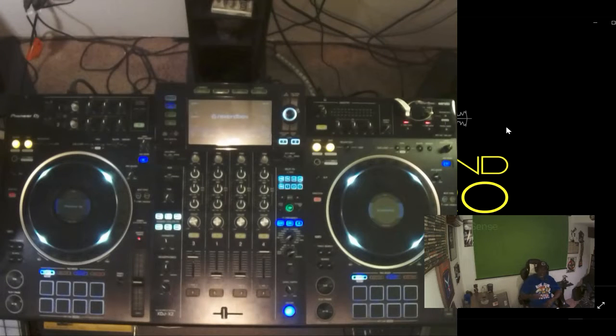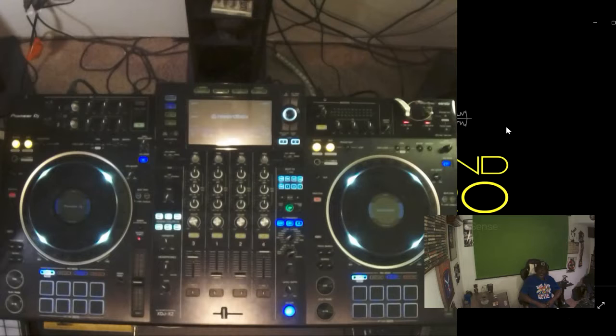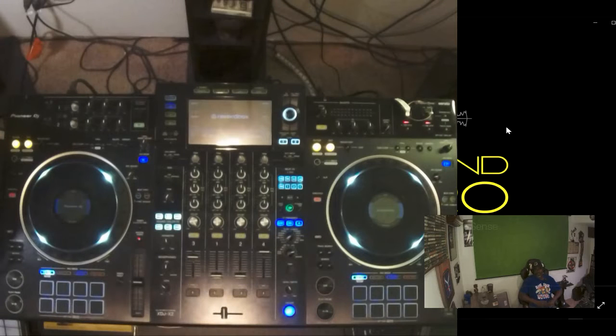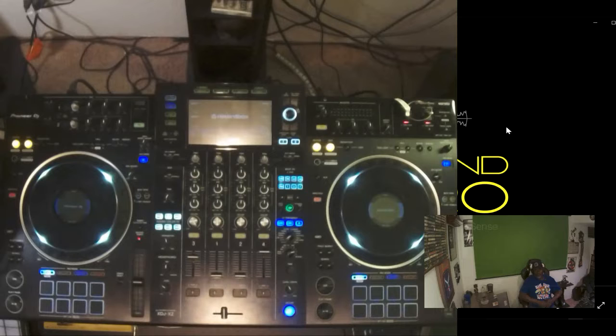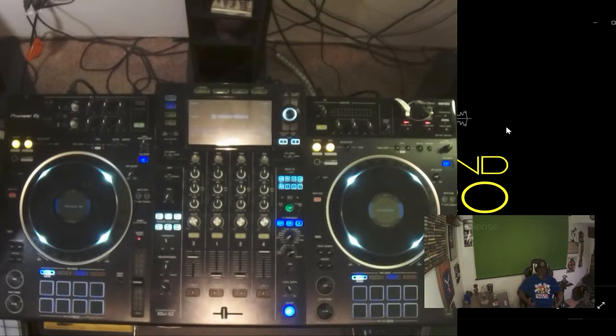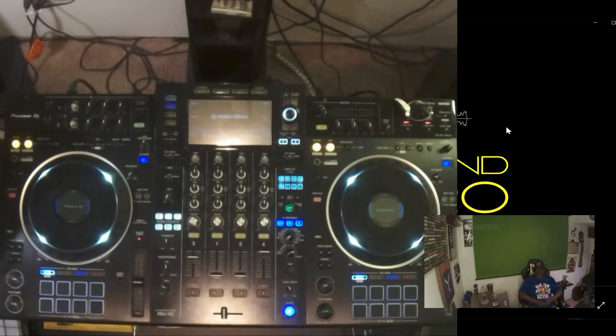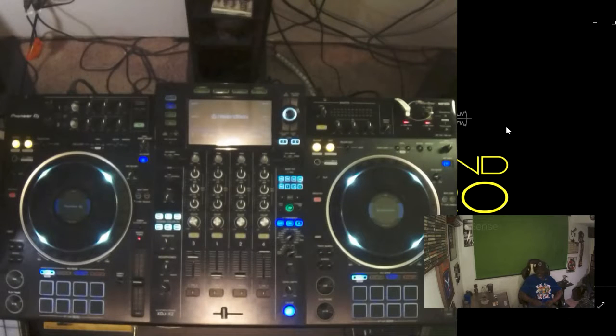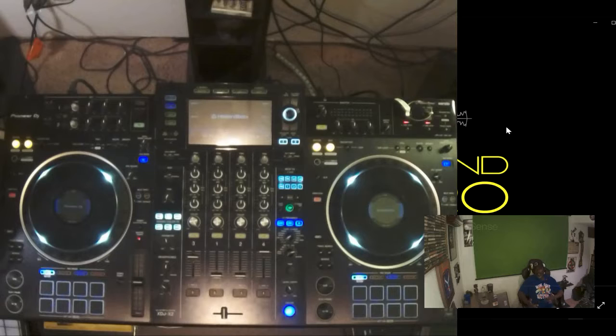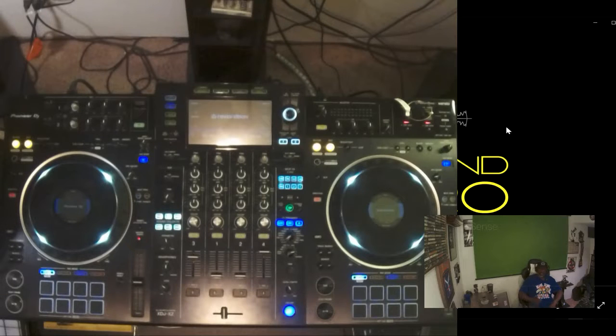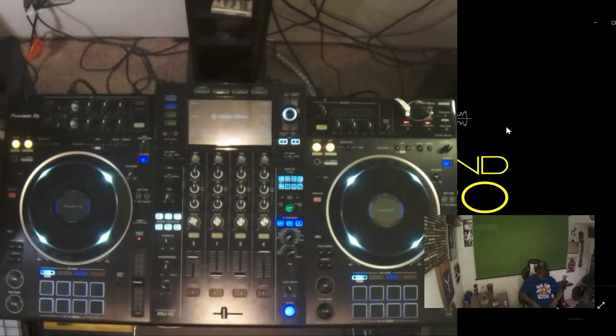That's until I found a place online called Dubspot. Dubspot was an electronic music production school based in New York City. Now obviously I couldn't go to New York City, so I took their online courses, Dubspot online. They had an extensive curriculum, but it was more like a crash program. Here's the commercial that made me excited to join.